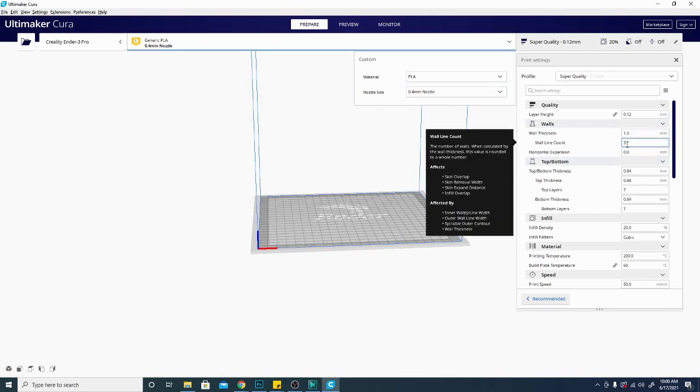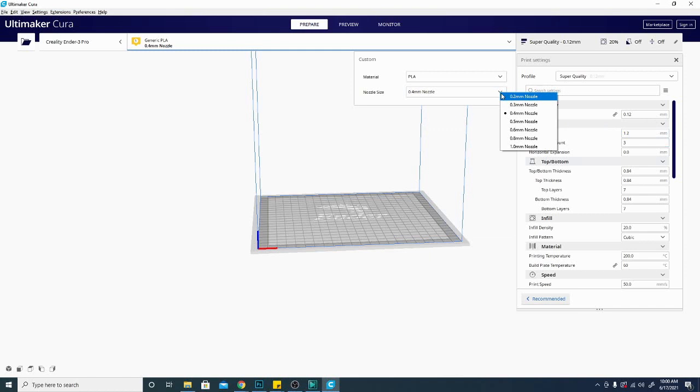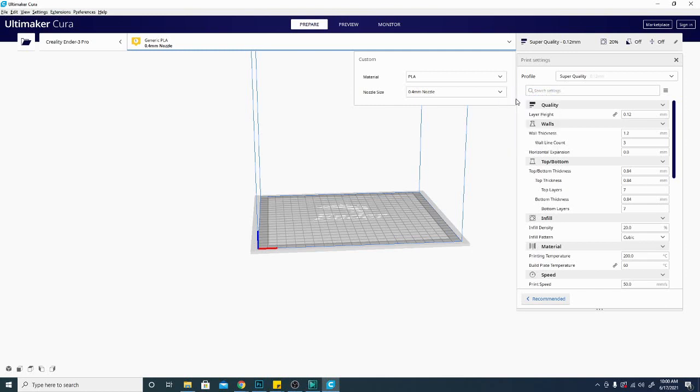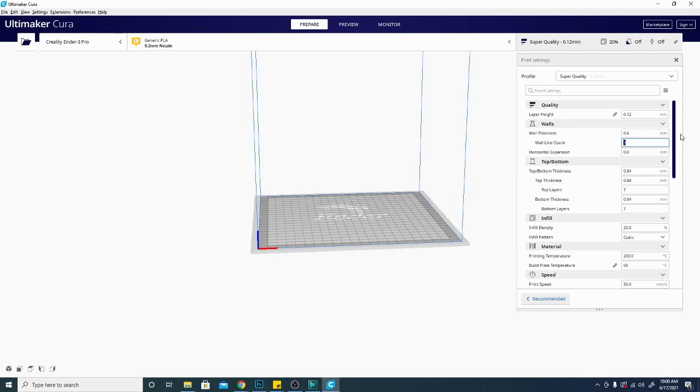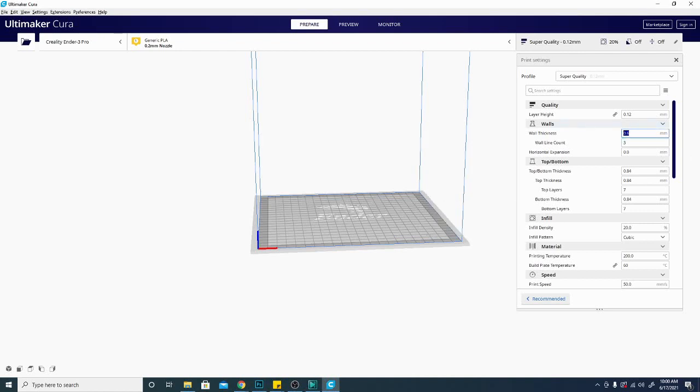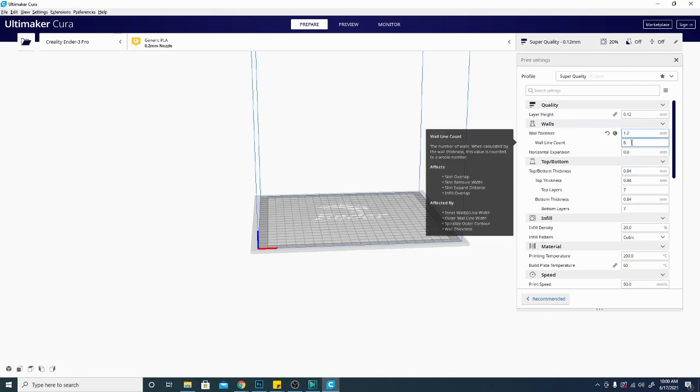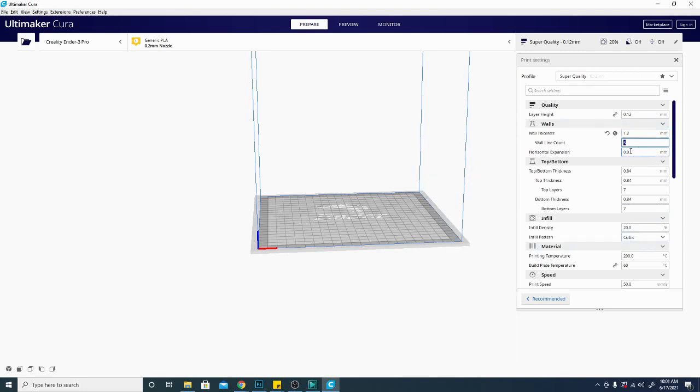This means that my walls are going to be super thin. Because of the way that things work with the flow rates of different size nozzles, it doesn't necessarily mean that the infill is going to show through on my model, but there is still a pretty good chance that that would happen. So I'm going to want to increase this by increasing this number right here. If I just change it back to 1.2 and hit enter, it automatically doubles my wall line count down here.